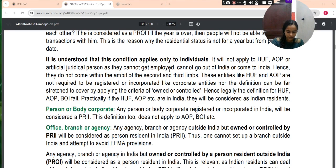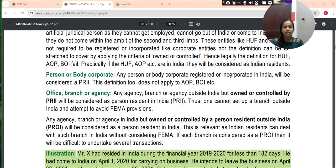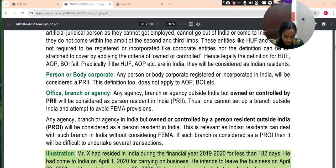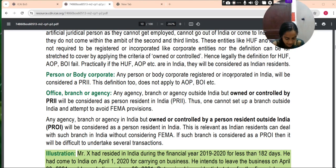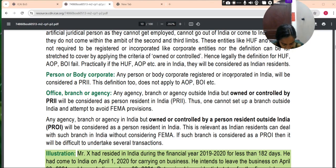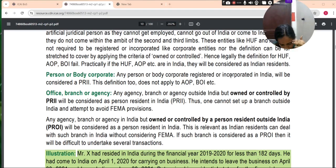The next category is person or body corporate. Any person or body corporate registered or incorporated in India will be considered as the person resident in India. This definition does not apply to AOP, BOI, etc. Any office, branch or agency outside India but owned or controlled by a person resident in India will be considered as a person resident in India — thus, one cannot set up a branch outside India to avoid FEMA provisions. Any office, branch or agency in India but owned or controlled by a person resident outside India will also be considered as a person resident in India, which is relevant as Indian residents can deal with such a branch in India without additional FEMA complications.